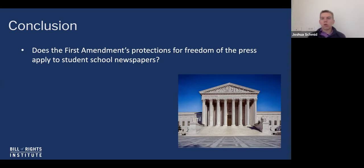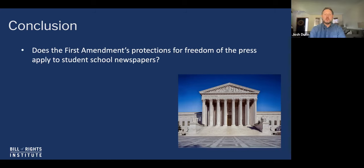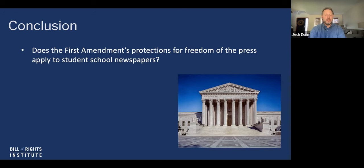A common question that comes up is: what about college newspapers? Does this extend to high school only? Absolutely — this does not extend to college newspapers; this is just K through 12 education. Any university official who tries to cite this as a justification for censorship of a college newspaper should prepare to be sued and to lose. It's only because this is K through 12 education that the Supreme Court has been willing to say the circumstances are different and allow some regulations it would never allow outside of K through 12 schools.